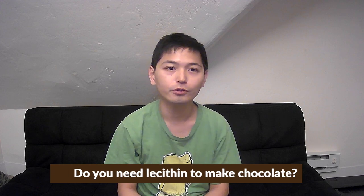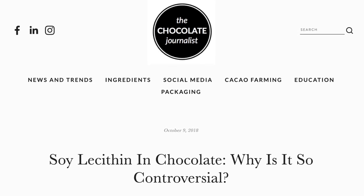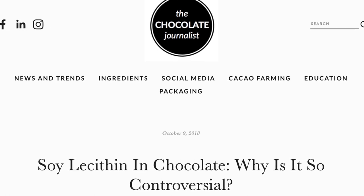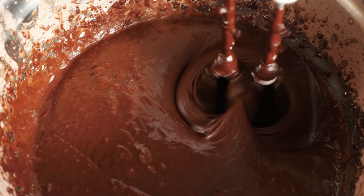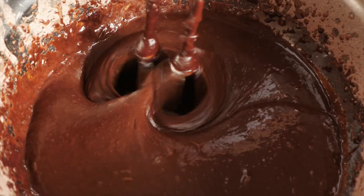I know most of you don't actually care about that, so let's move on. Do you need lecithin to make chocolate? Google's auto-generated answer is linked to an article titled Soy Lecithin in Chocolate: Why Is It So Controversial? published by the Chocolate Journalist. According to this article, chocolate makers usually use lecithin to thin down their chocolate mixture and make it more workable — and 0.5% lecithin can thin down the chocolate to the same degree as adding an additional 3% to 4% cocoa butter.